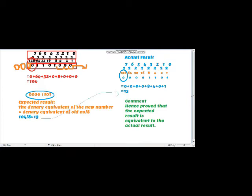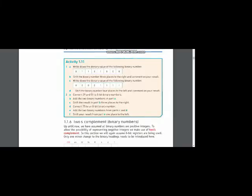Hence proved: the expected result and the actual result match. When we converted this binary number to decimal we got 13, which was our expected result. So we write in the comment that the expected result is equivalent to the actual result.